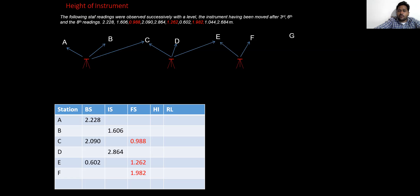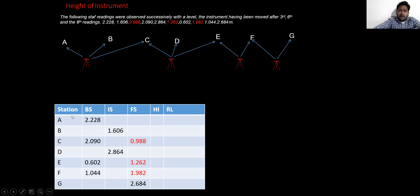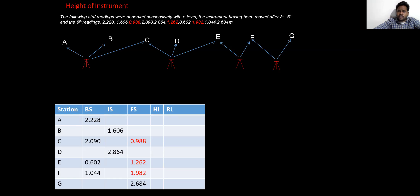At F again the instrument is shifted, so again there is a new first reading as backside, that is 1.04. The last reading of that particular instrument position is foresight. To summarize: the first reading of any instrument position is treated as backside, the last reading before shifting is treated as foresight, and any readings taken in between are treated as intermediate sight.